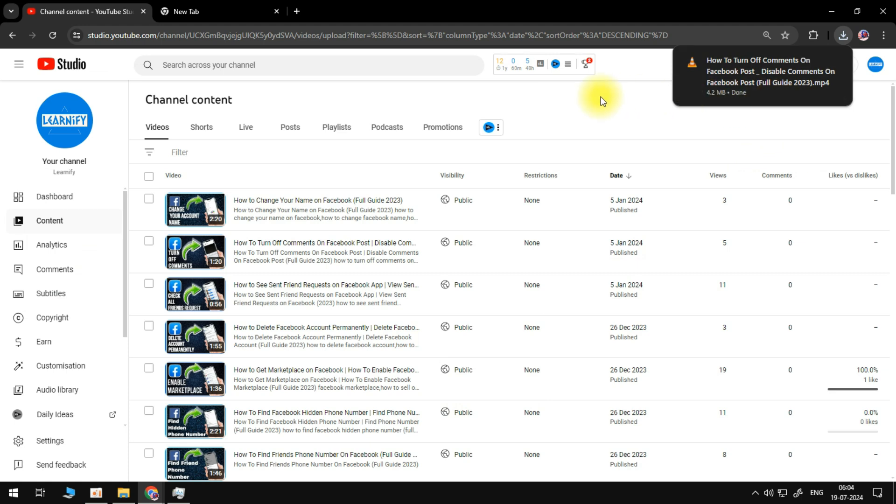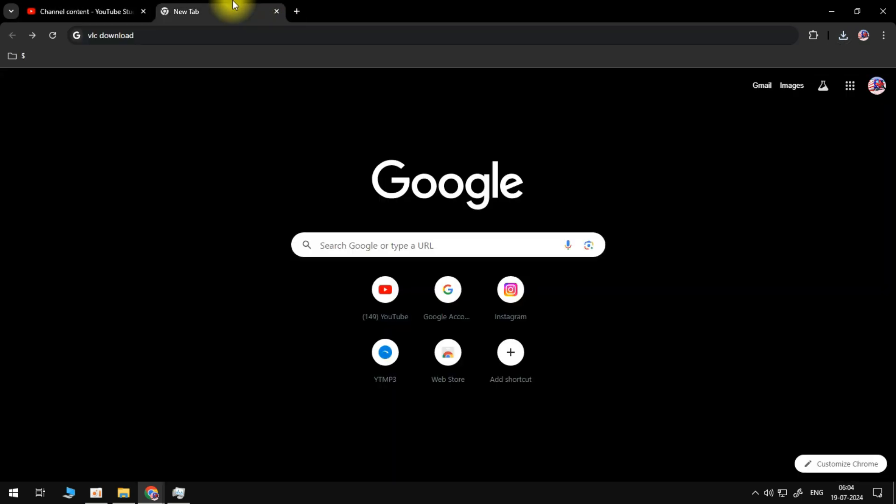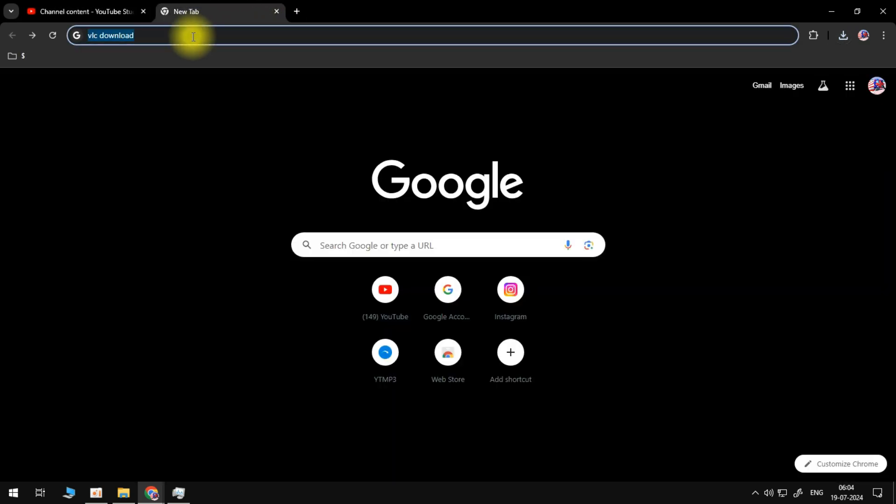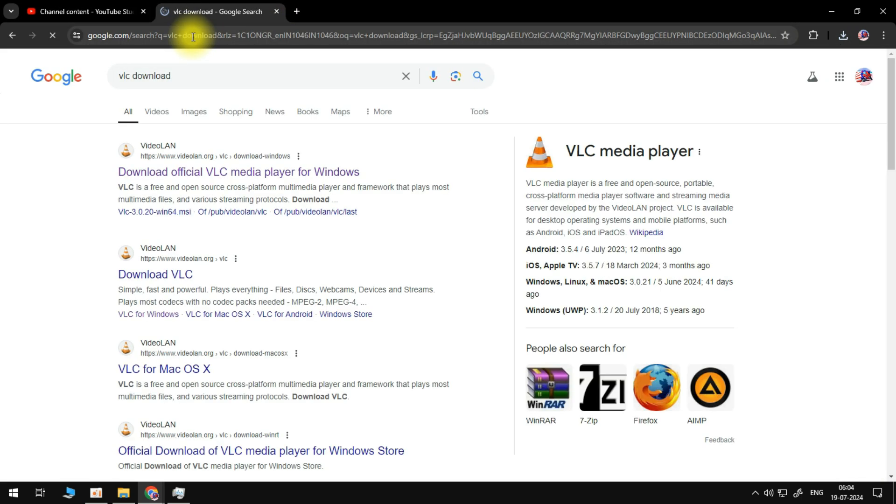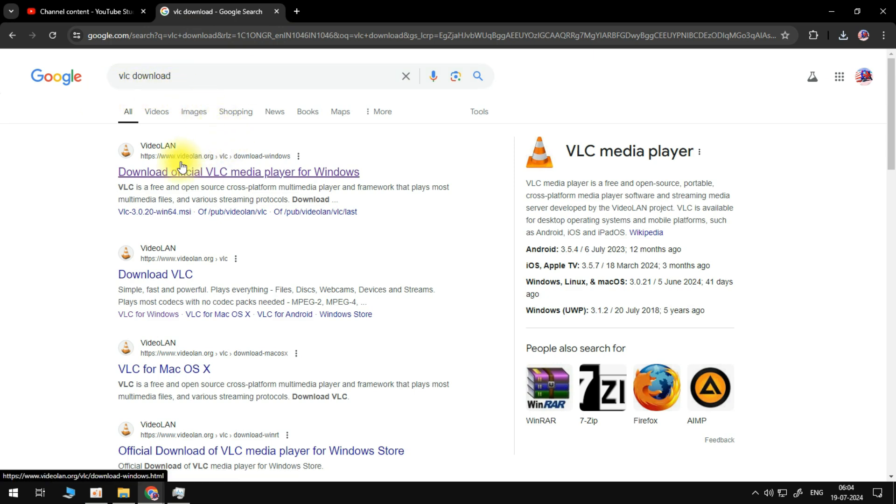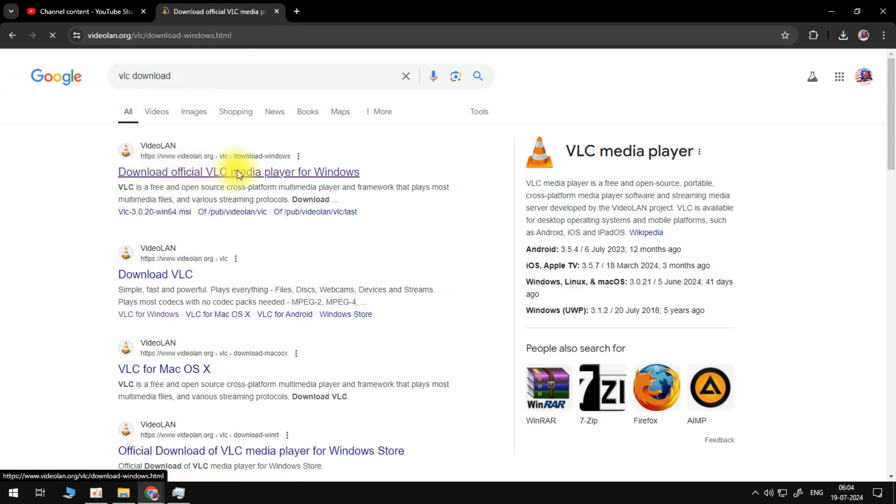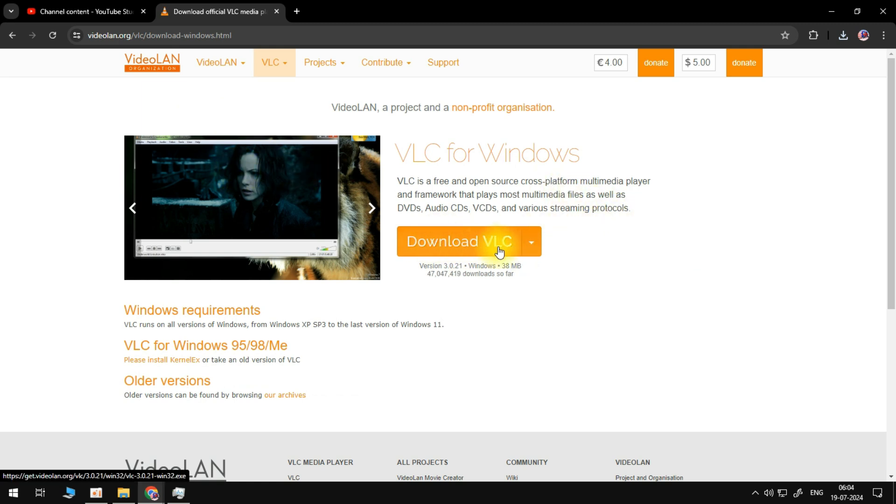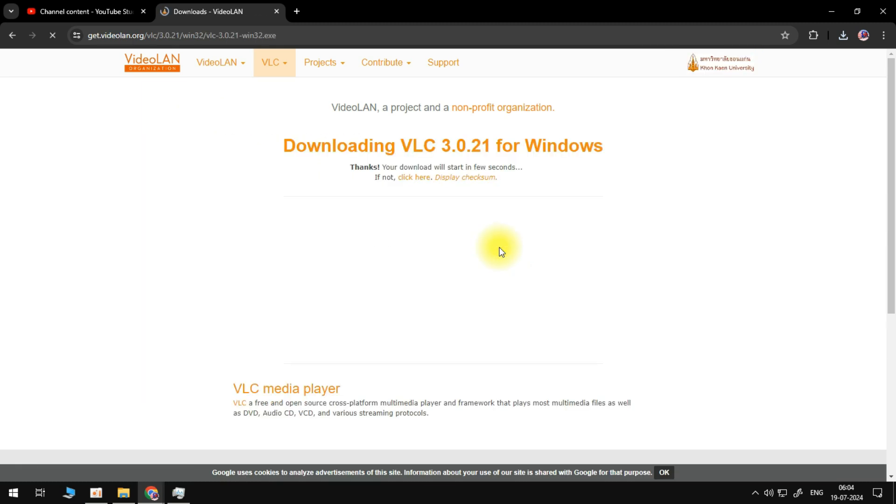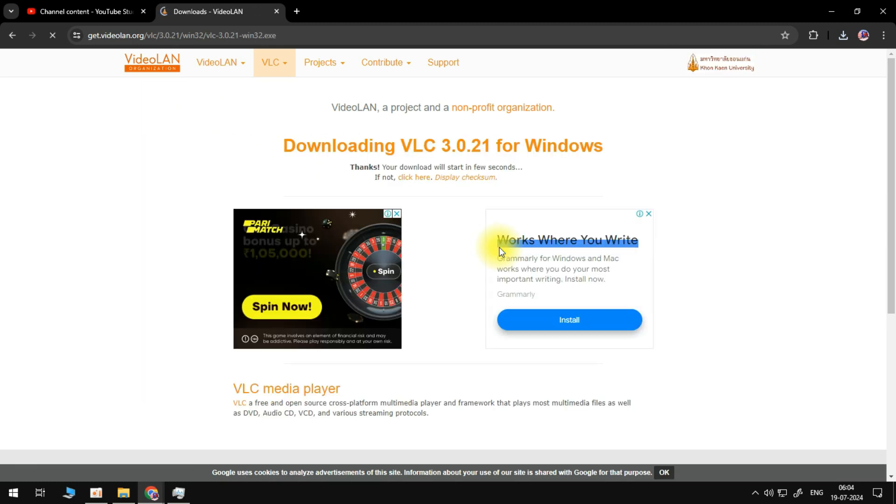It's going to be VLC. You can just go to google.com, type in VLC, and you should be able to see the link for that application. You should see this page here. Just click on download VLC and the installer should now be downloaded into your PC.